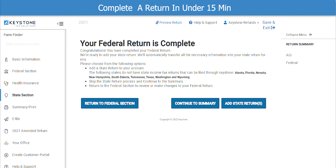The system is now letting you know that you have completed all the sections for the federal portion of the return. If the taxpayer also pays state income taxes, you can complete the state returns here. When ready, click Continue to Summary.